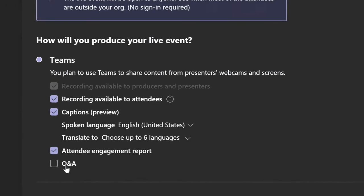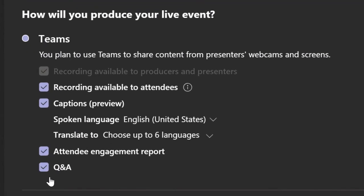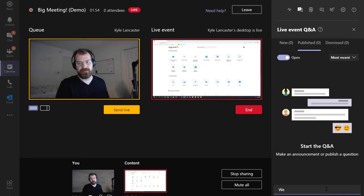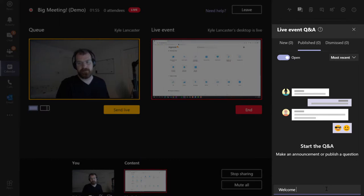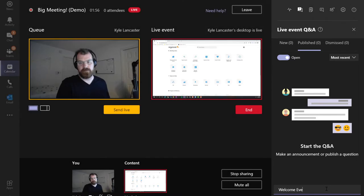Attendees can participate or even ask questions through a Q&A chat moderated by your team or join the event by phone if you desire.